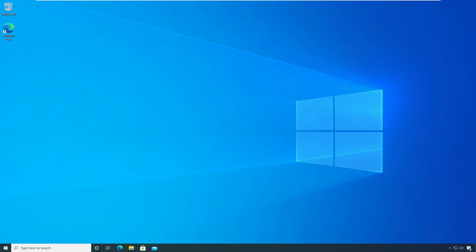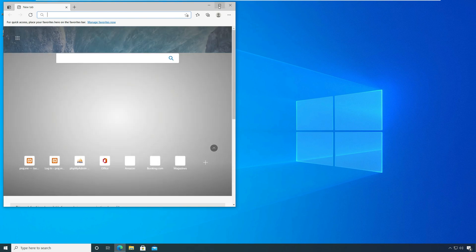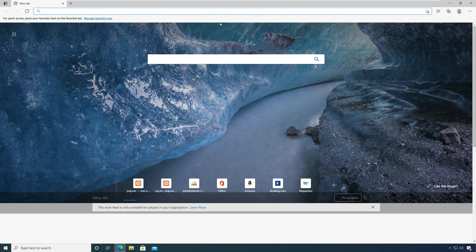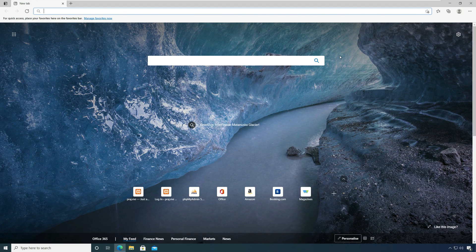We will now look at the steps to export passwords from Microsoft Edge browser. On your computer, first launch the Microsoft Edge browser. The shortcut command to launch Microsoft Edge browser is MS Edge.